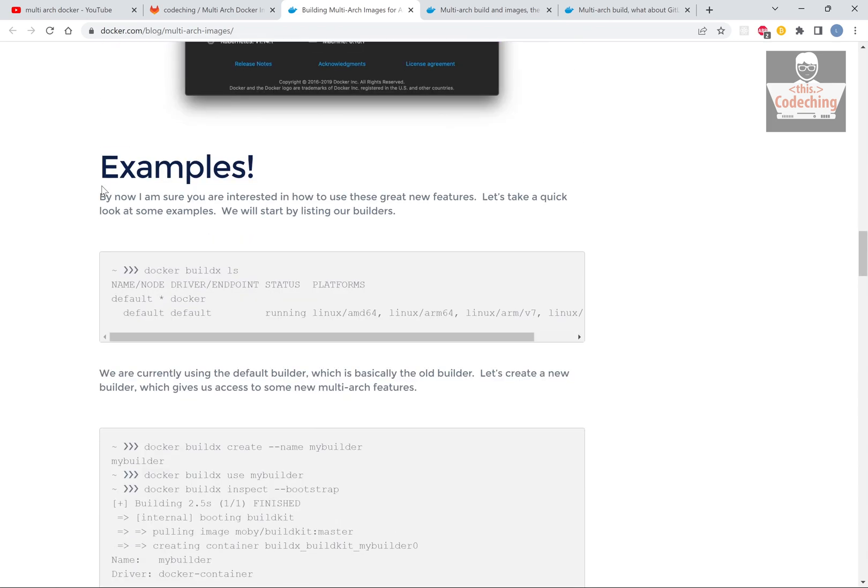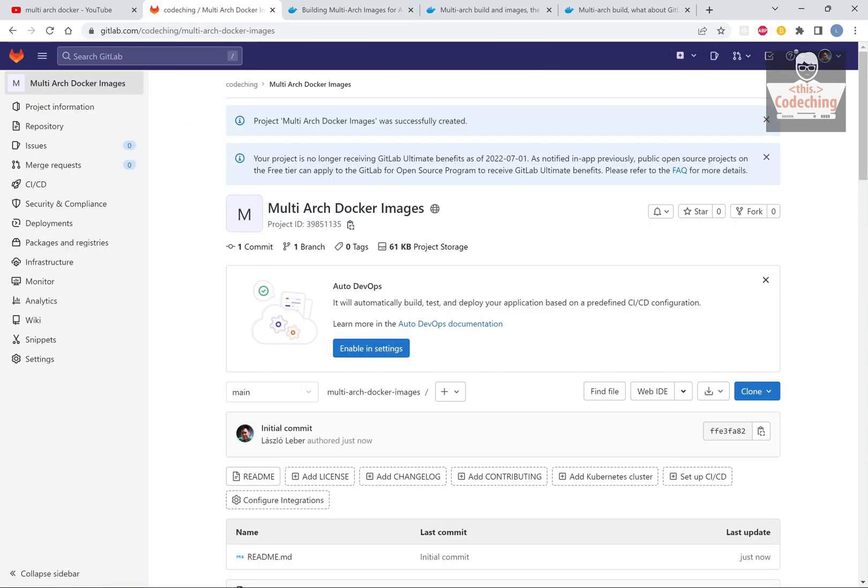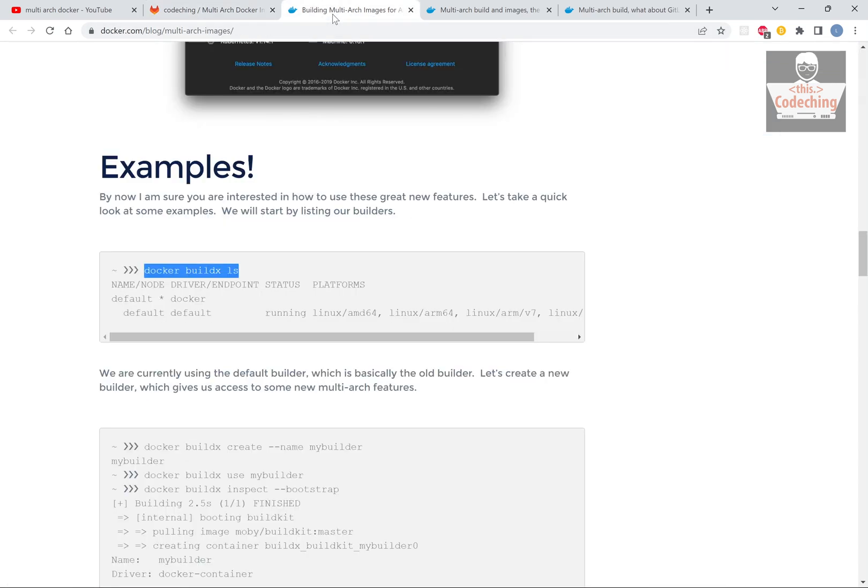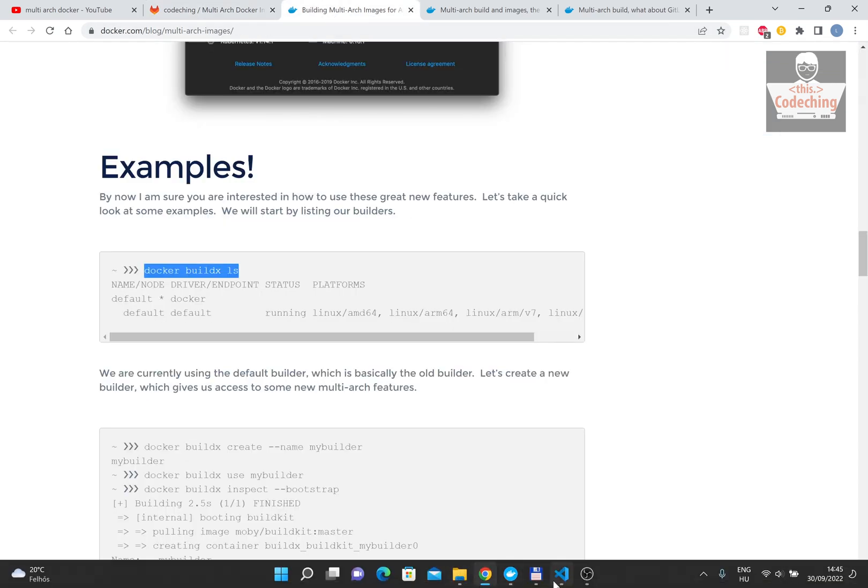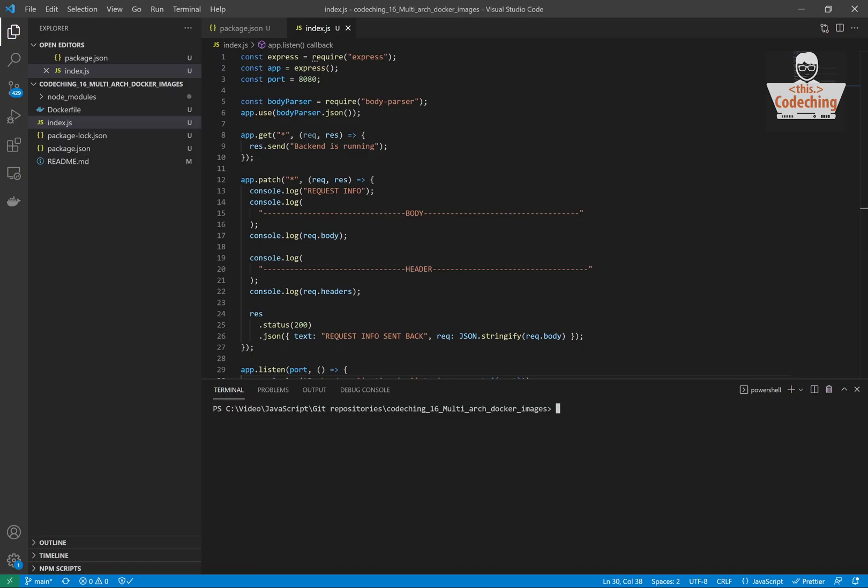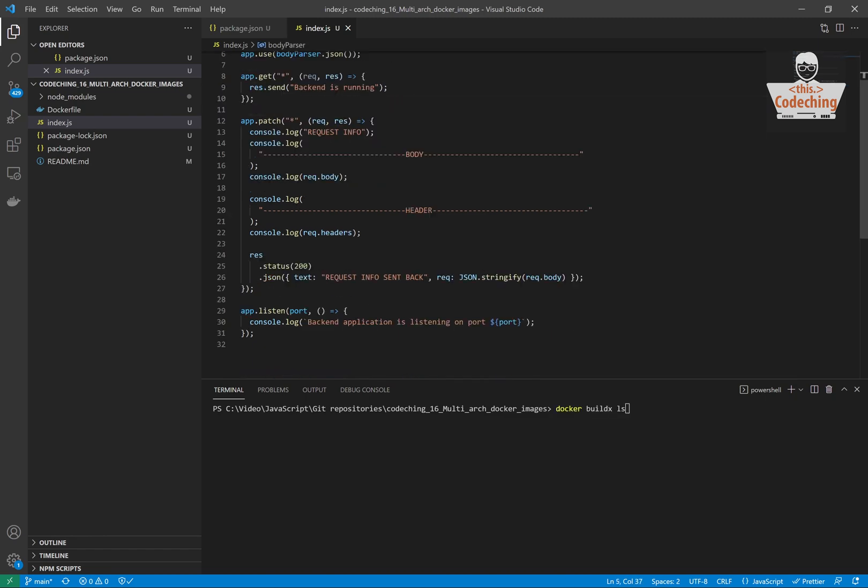The prerequisites for this tutorial are to have Docker Desktop installed on your system. You can check out my very simple Node application which is dockerized. You can find the Dockerfile in this repository as well, we will use it as an example now.